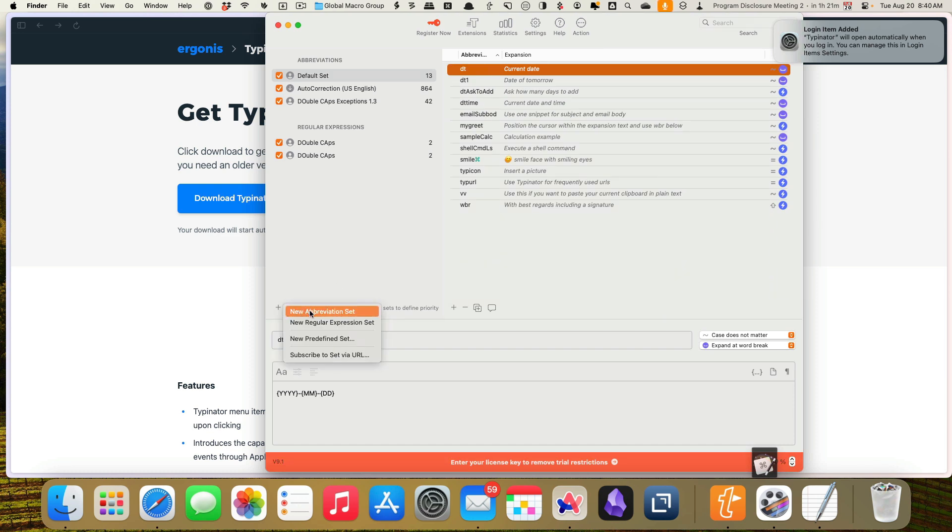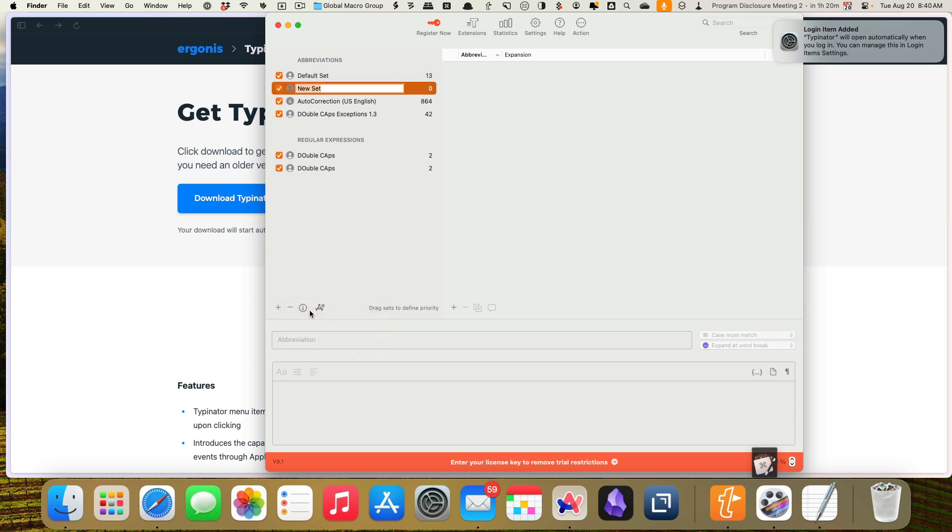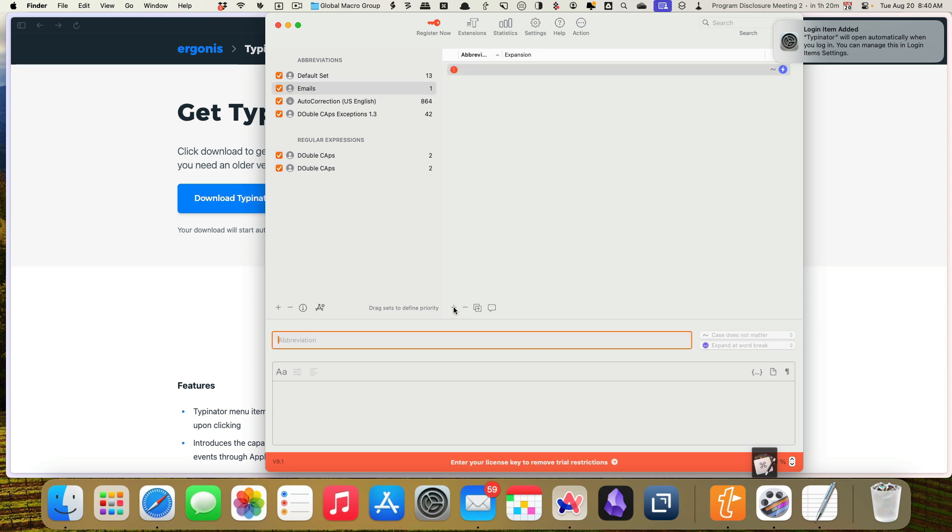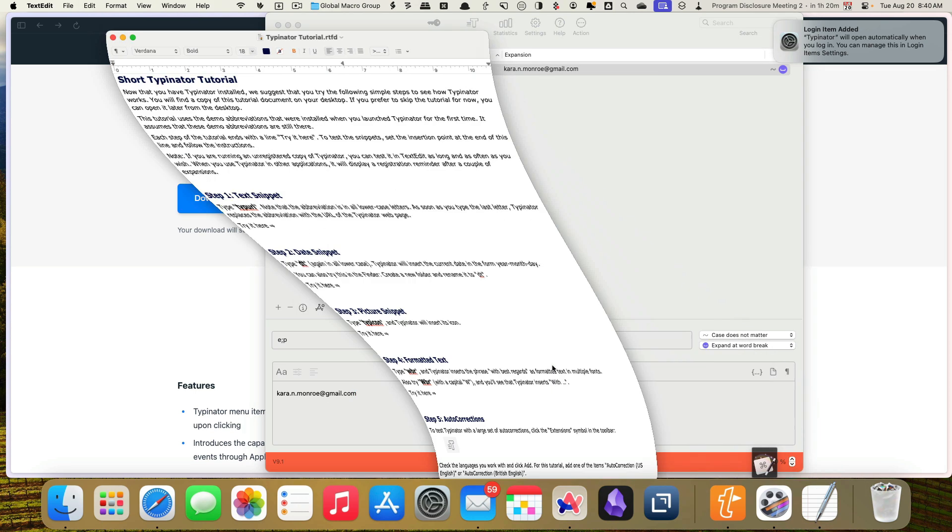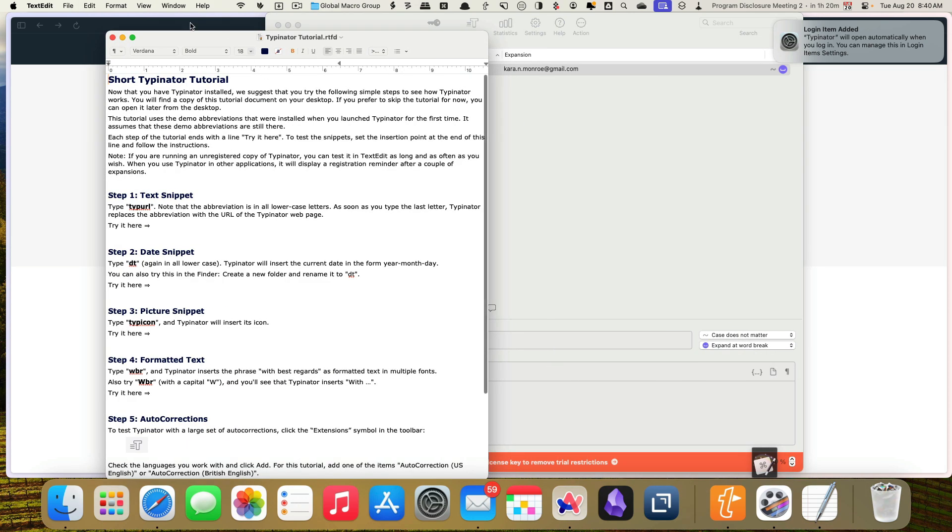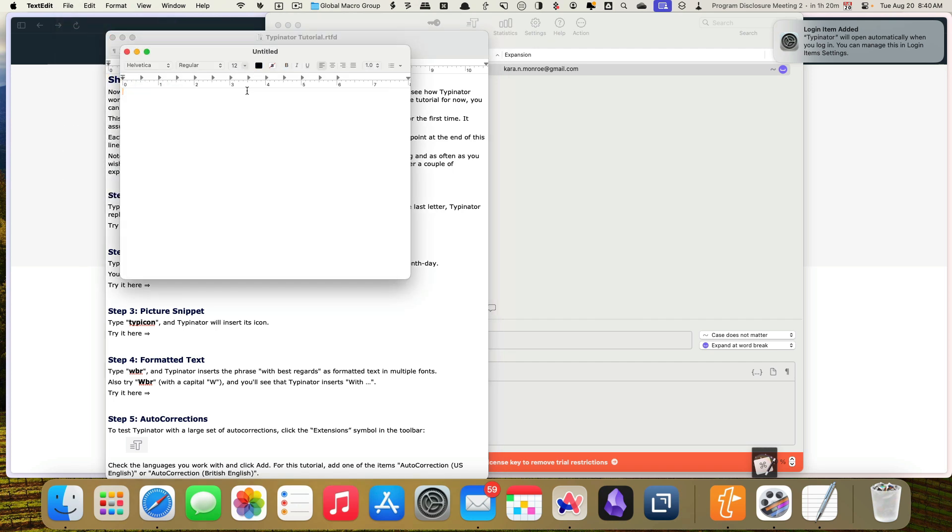So we're going to add a new abbreviation set and I'm going to call this emails. And then here on the right, I'm going to add my expansions. So my abbreviation is going to be E semicolon P and this is my email personal. Okay. And so then we're going to try that. We're going to open up text edit and we're going to get a new document. And basically the reason I'm opening text edit is when you're in trial mode, that's the only app that it will work in.